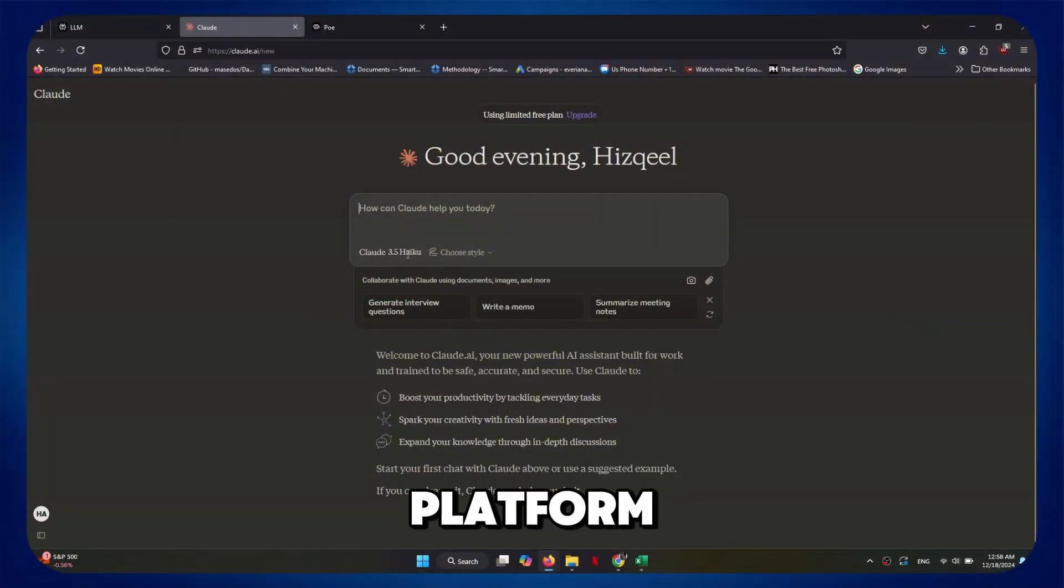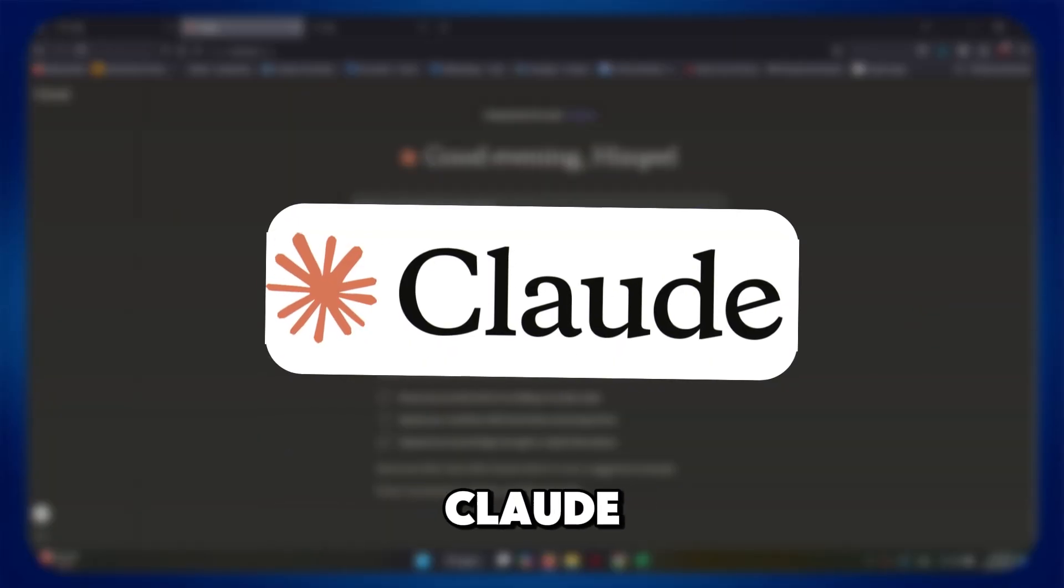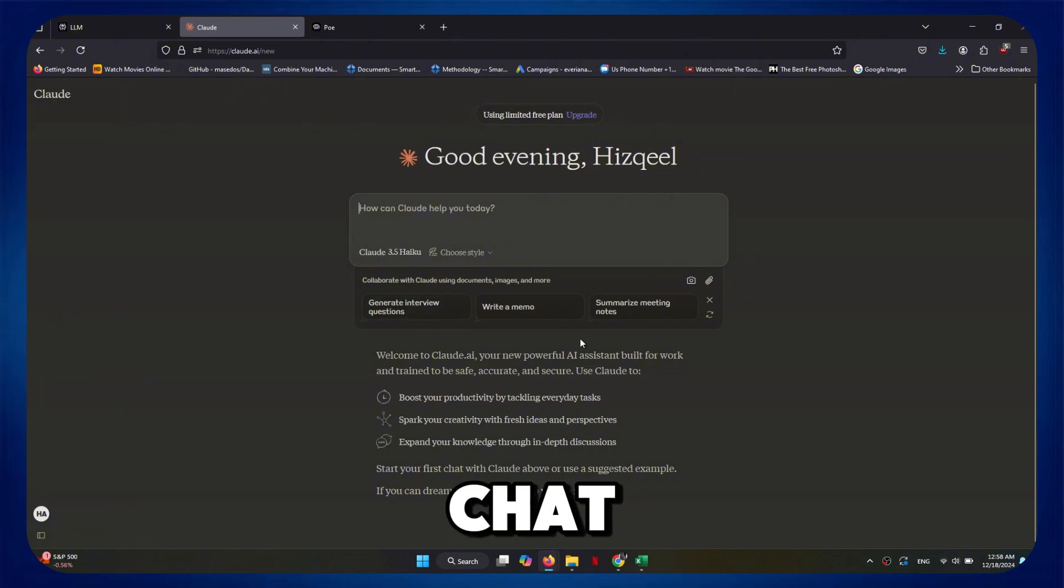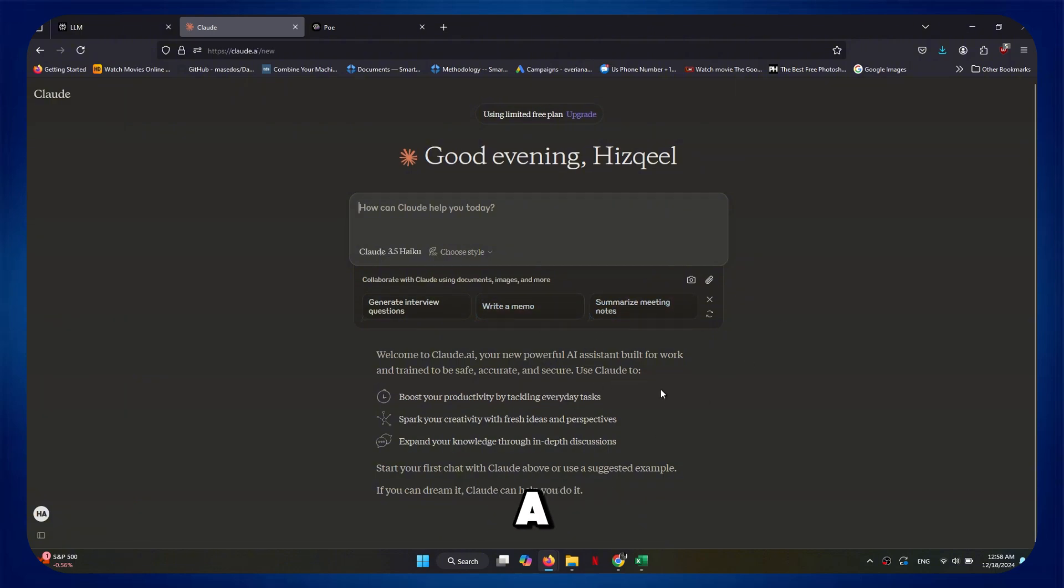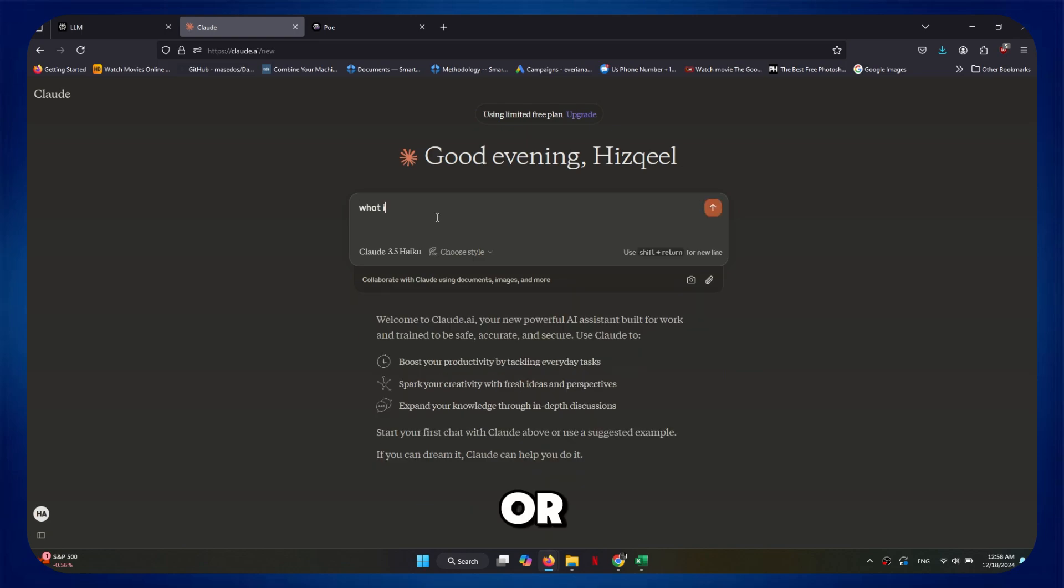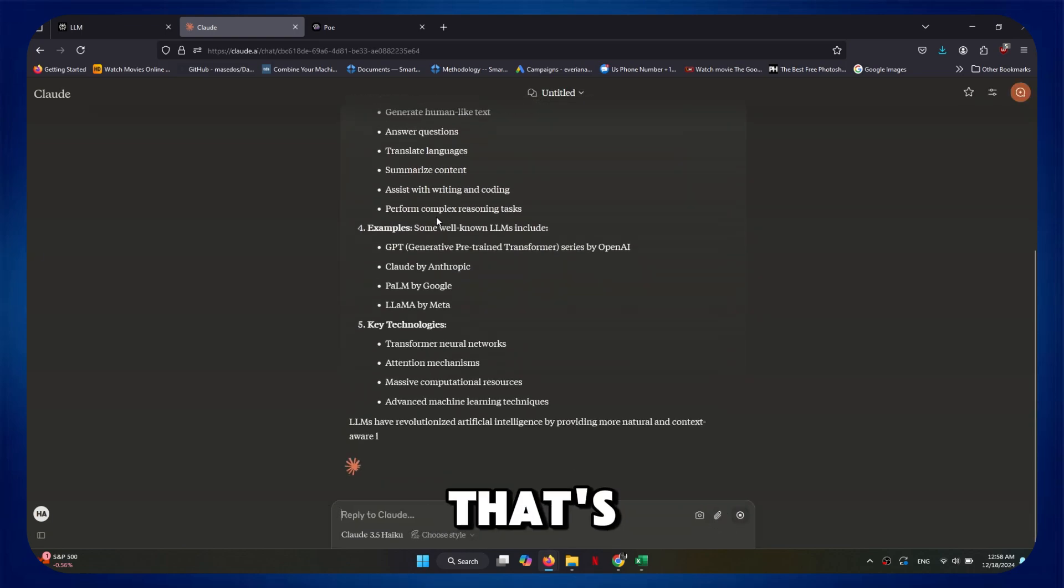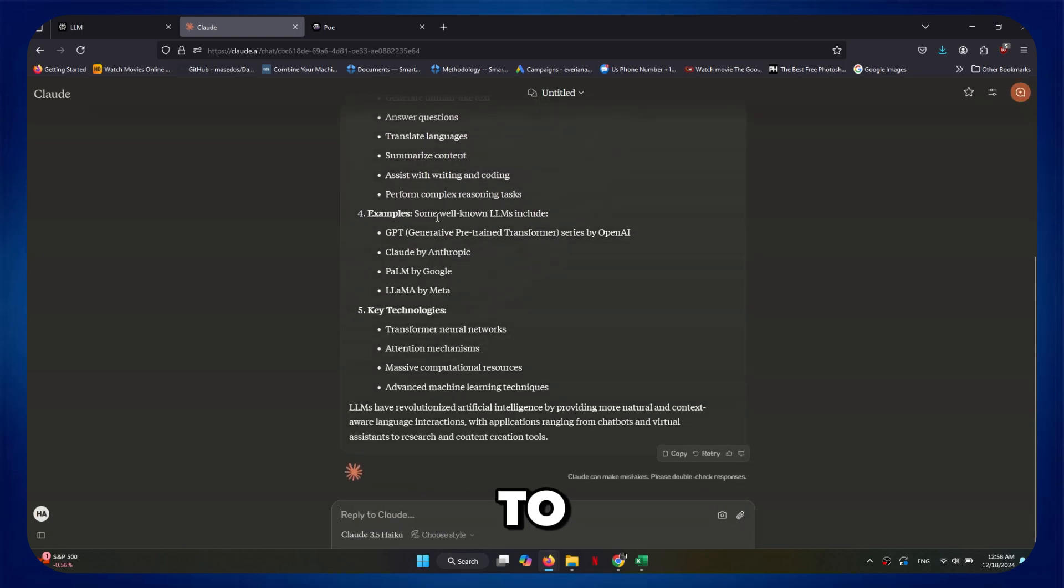The second AI platform is called Claude AI, and they actually have better AI models than ChatGPT. A lot of times when ChatGPT falls short or gives text that's overly promotional, that's when I go to Claude to see if I could get a better response.